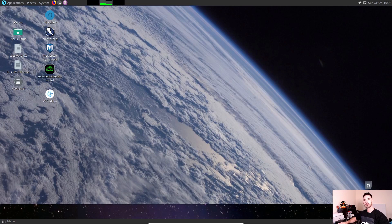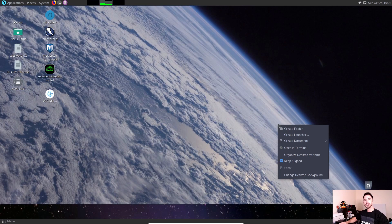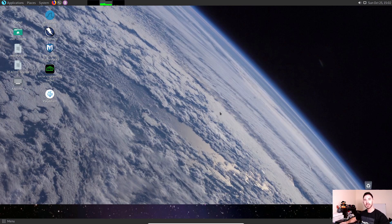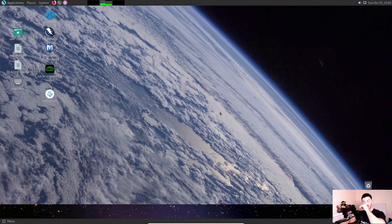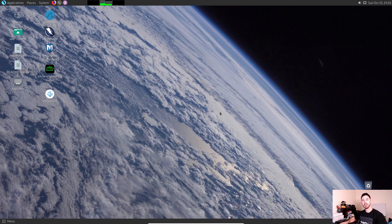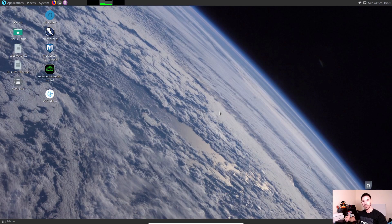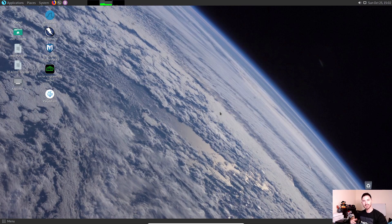Hey guys, welcome back to another video with InfoSecPat. In today's video, we're going to be running AnonSurf in Parrot OS. Pretty much what this application does is it allows you to browse the internet and websites anonymously.